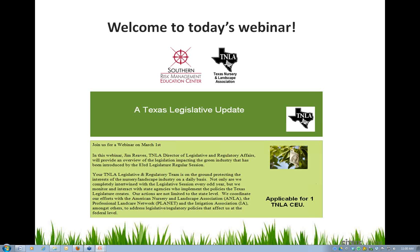Good morning, folks. This is Dr. Charlie Hall, holder of the Ellison Chair in International Floriculture at Texas A&M University. It's my pleasure to welcome you to today's webinar. I'm joined by Dr. Marco Palma, who is the co-organizer of today's webinar, and we're both glad to have you here.